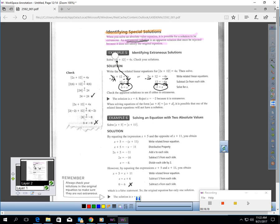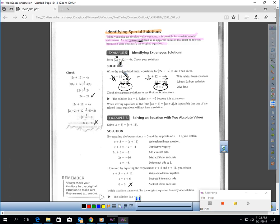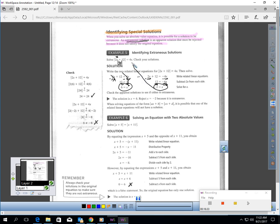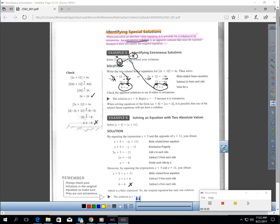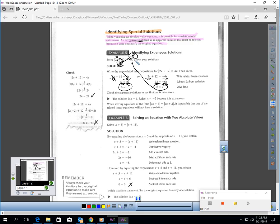Take away the 2x, get all the variables on one side, and I get 12 equals negative 6x, divide by negative 6, and I'm getting negative 2. Let's check that one. If you put negative 2 in: 2 times negative 2 is negative 4, negative 4 plus 12 is positive 8 — this side works out to the absolute value of 8. On this side, 4 times negative 2 is negative 8. Can the absolute value of positive 8 equal negative 8? There's no way. So this would be called an extraneous solution. There's only one solution to this problem: it would be 6. We have to reject negative 2.